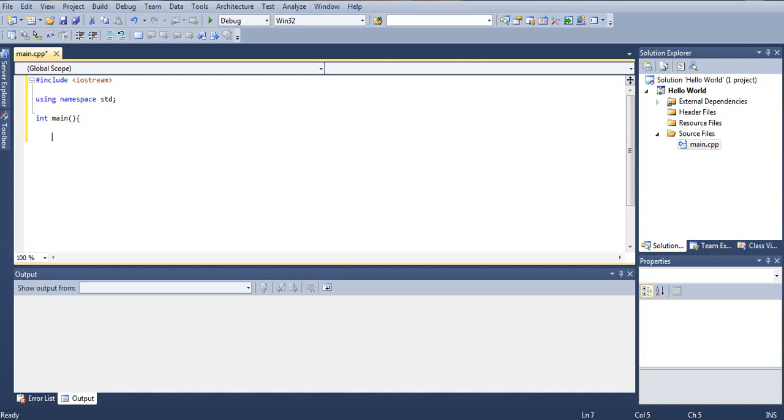In C++, to print out something on the screen, we must type 'cout', and open quotation mark, and now we can type a message. So I'll type 'hello world'.